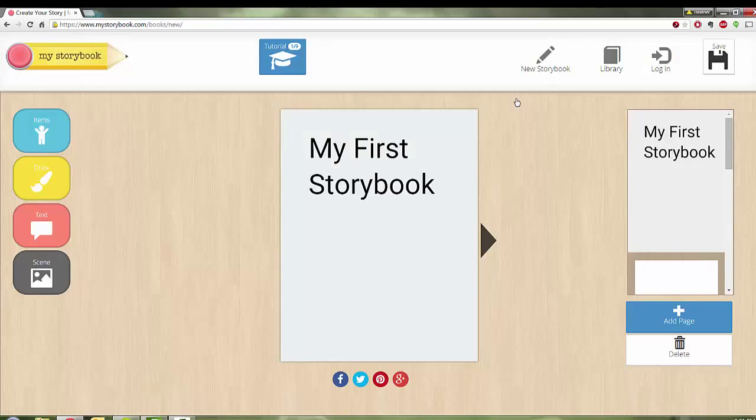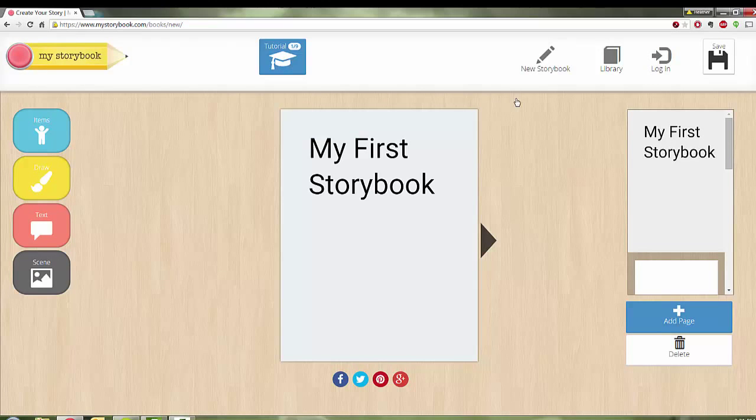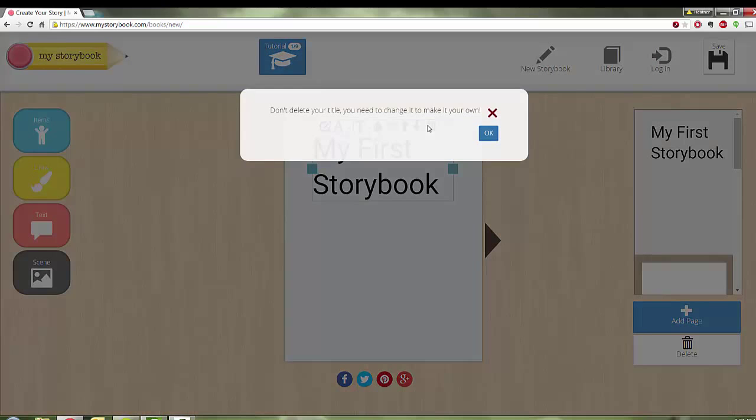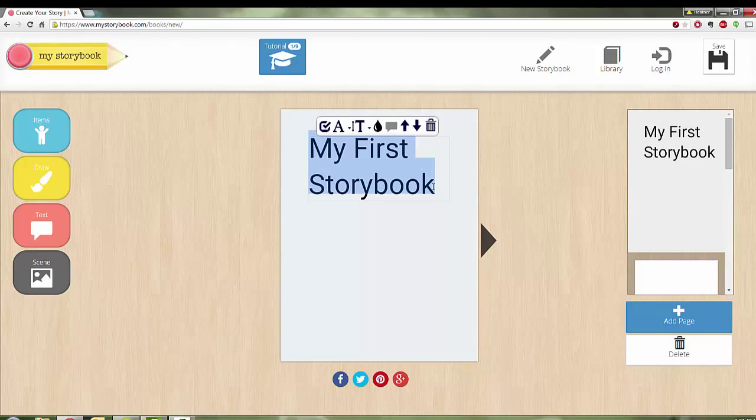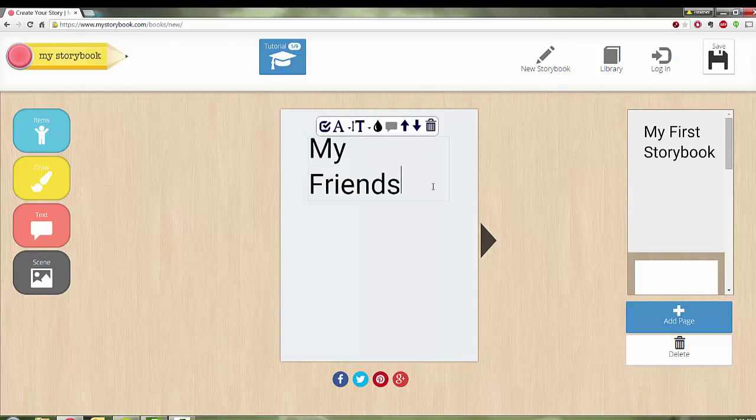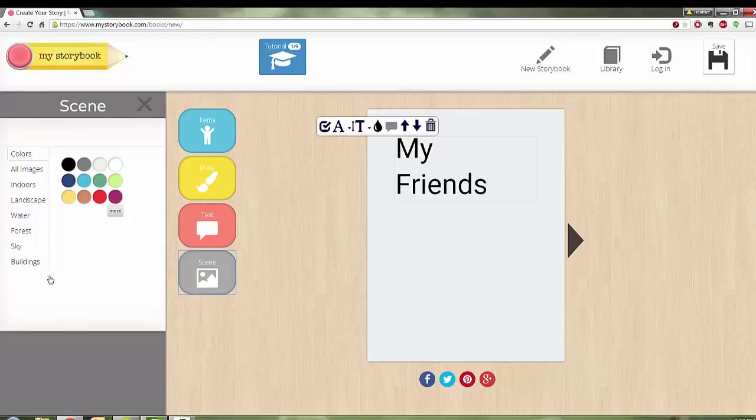Or you can click on the X and you don't even have to do that. You get a first storybook. If you don't want that, you can click on My Storybook or you can get rid of that. You can highlight this and I'm going to call my story My Friends.